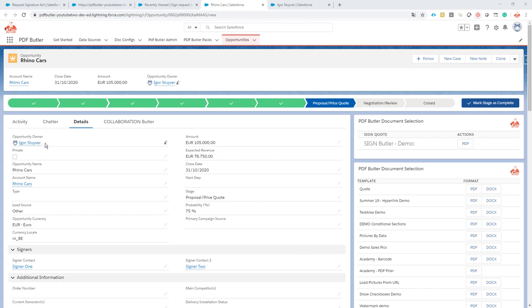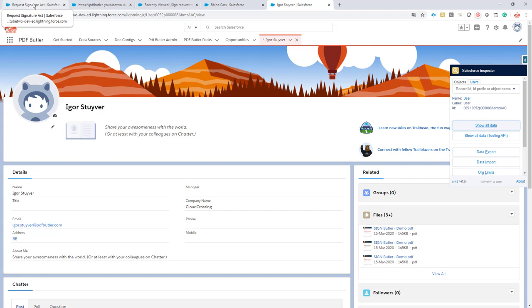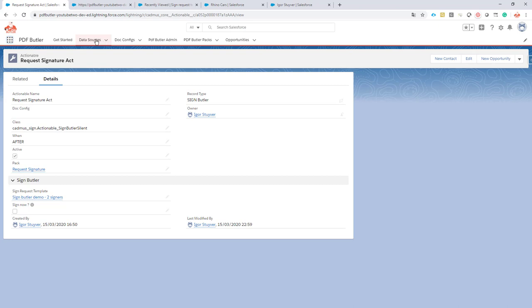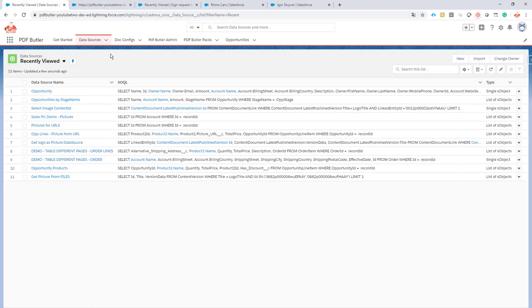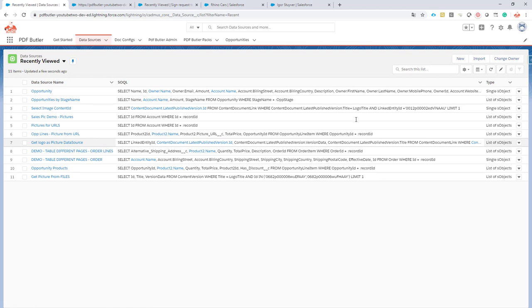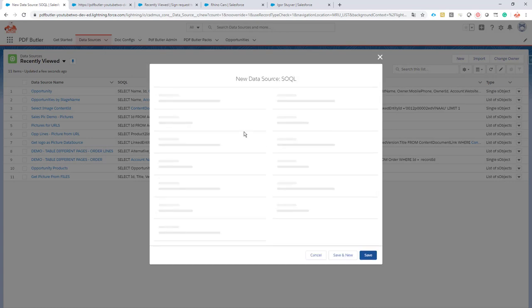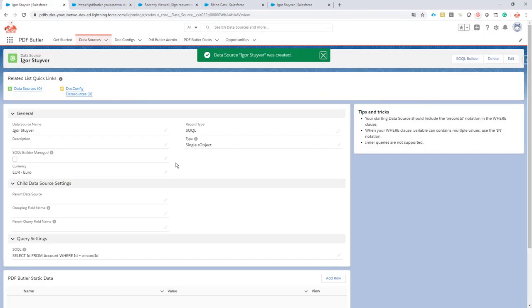Let's say that we want the user Igor Stuyver to always be the first signer. We have our user here Igor Stuyver, so let's see how to configure this. We're gonna configure a new data source to always select Igor Stuyver. There is nothing there yet. I'm gonna call the data source just Igor Stuyver. It's a single object of course and I'm gonna save this one.